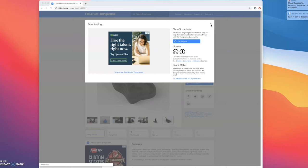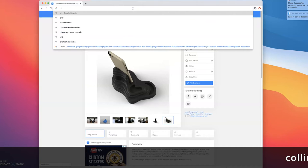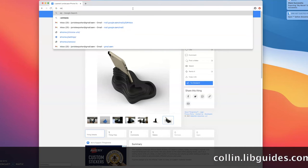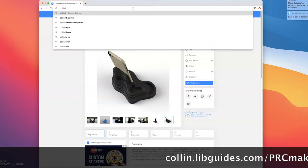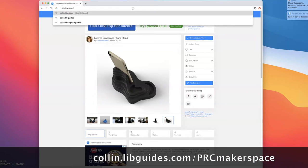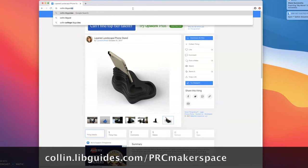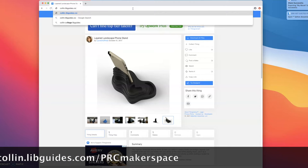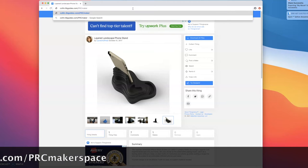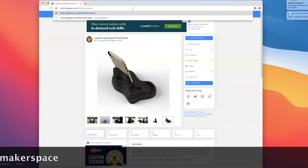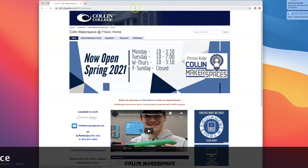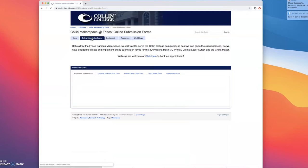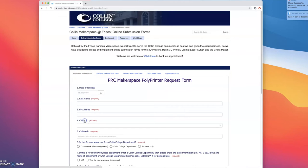So to submit a file first go to our website which is colin.libguides.com/PRC makerspace and you're going to click up here on online submission forms. Make sure that polyprinter 3D print forms is selected and hit begin.